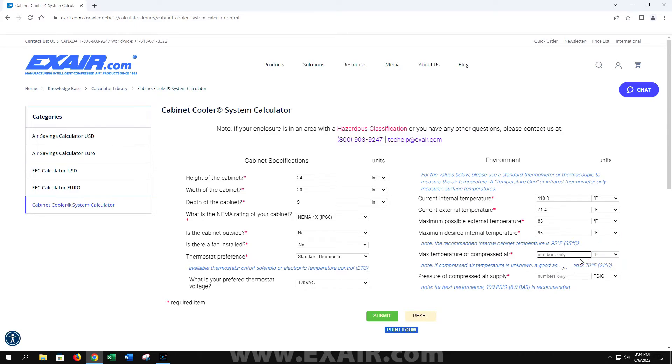Then the max temperature of your compressed air, and the pressure you can supply the cabinet cooler. Once you have all this information filled out, hit submit.